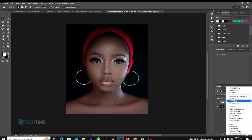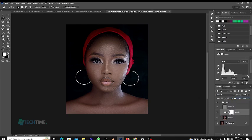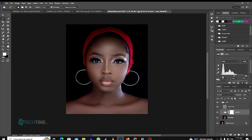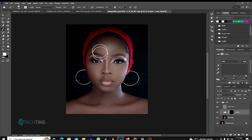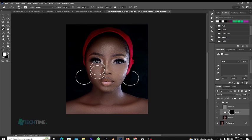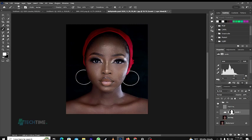Now we will bring up the color and raise the brightness. We go to Levels and pull the brightness slightly. Then we hit Invert on the keyboard and use the Brush Tool to paint back in the details.